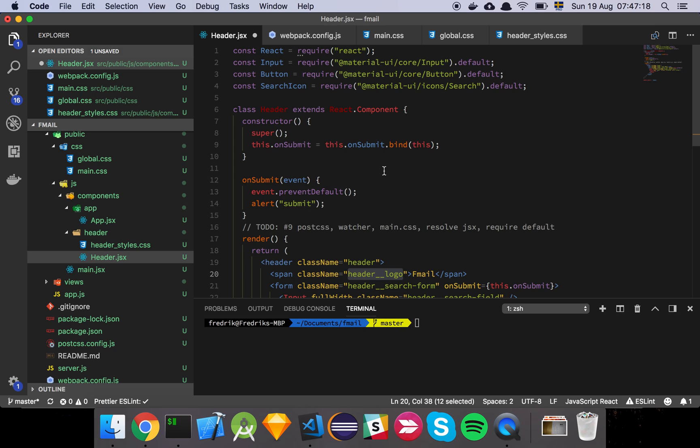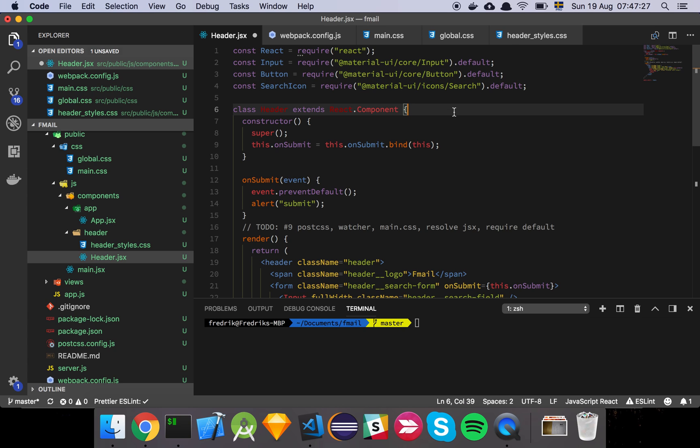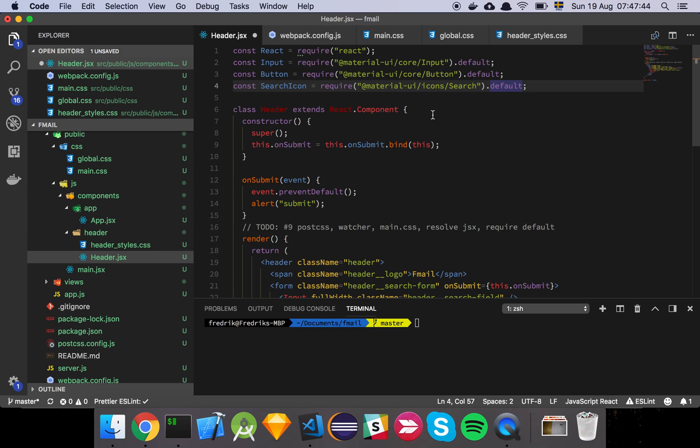We also notice we have some new imports here - the input element and button element from Material UI. The reason we decided to go with this framework is because it's nice to be consistent. We're making a copy of a Google product, so it's nice to use one of their projects to save time and not have to do all the styling from scratch. We also have the icons now.